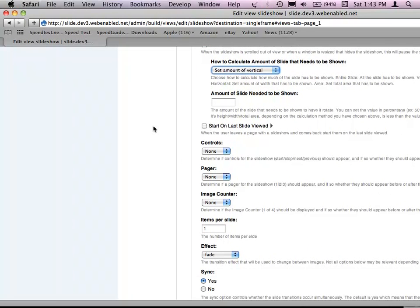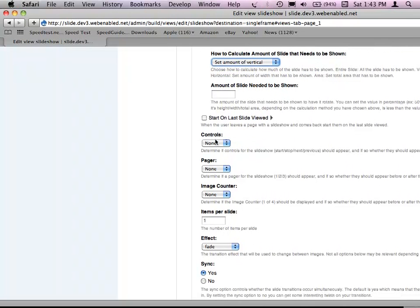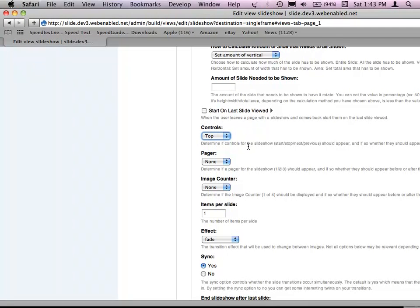Start on Last Slide Viewed: if somebody goes from the page that has your slideshow to a different page, when they come back they'll return to the last slide they were on. If you have 20 slides and want them to continue where they left off, this handles that. You also have controls you can choose — next, previous, play, pause — those are all available.